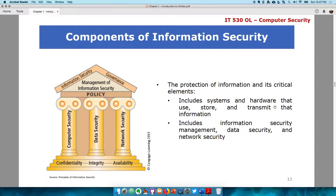For example, the Coke recipe is the information. It's the information being used to create the product that is being protected — not really the recipe itself. The recipe ingredients are even listed on the can, but the information of how it is processed is what is extremely vital to Coke. Coca-Cola must have something that stores that information — it could be in a safe if it's a physical copy, or within an information system if it's on a computer. That data also needs to be secured.